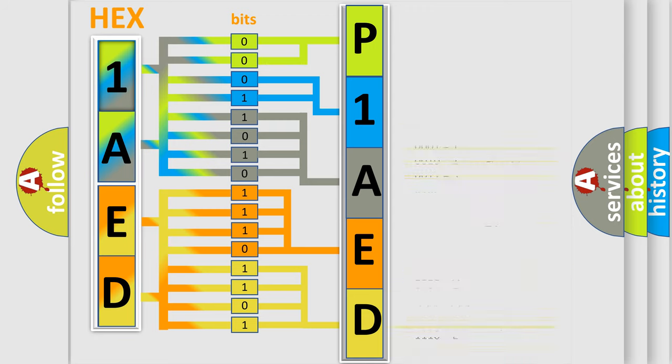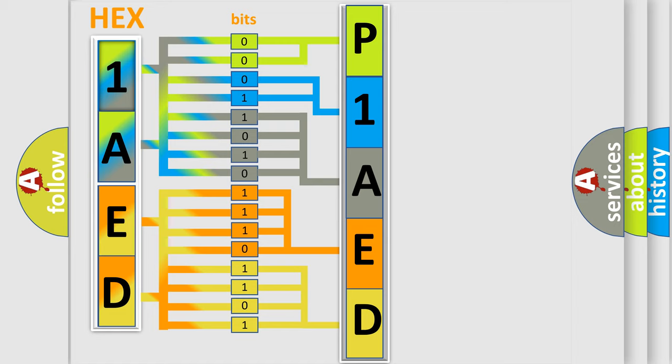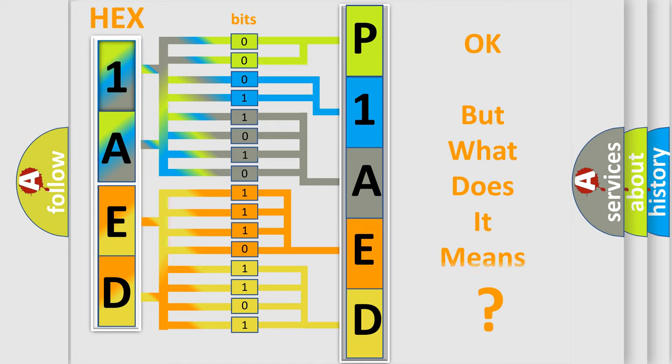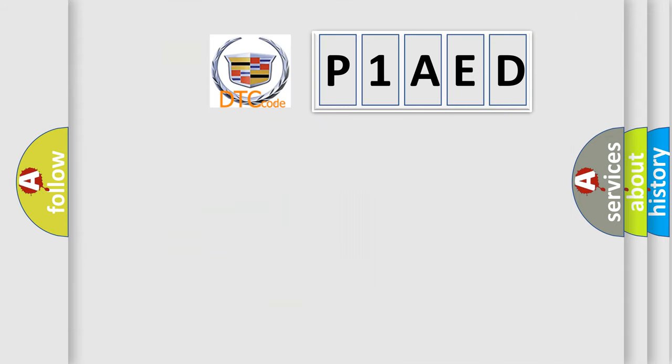We now know how the diagnostic tool translates the received information into a more comprehensible format. The number itself does not make sense if we cannot assign information about what it actually expresses.